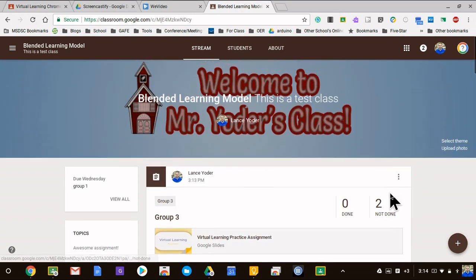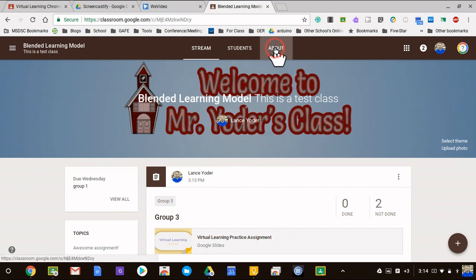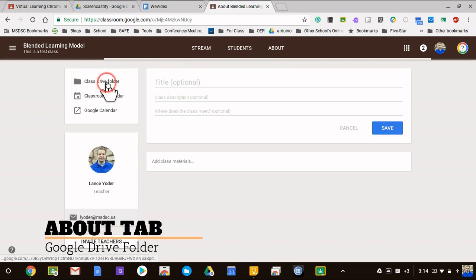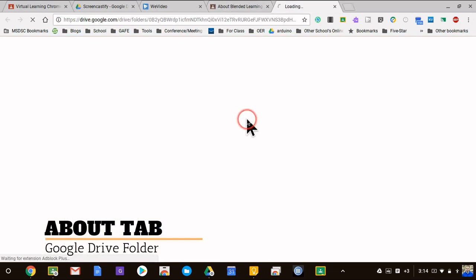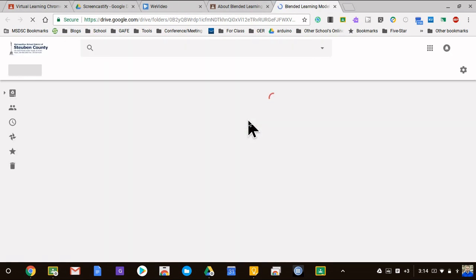Now if I want to quickly be able to access these, what I would do is instead of opening each one separately, I could just go to the About tab and I can go to the Google Drive folder here and it's going to take me directly to the folder where these documents reside.